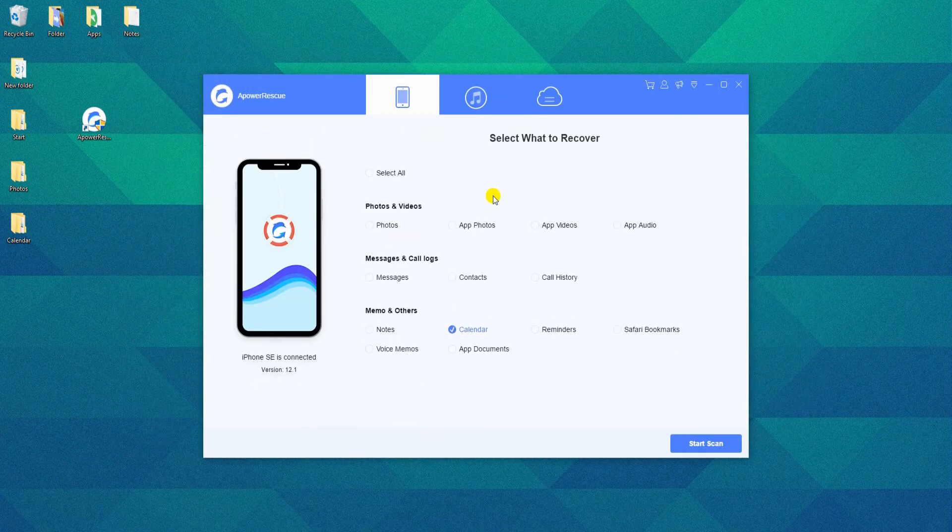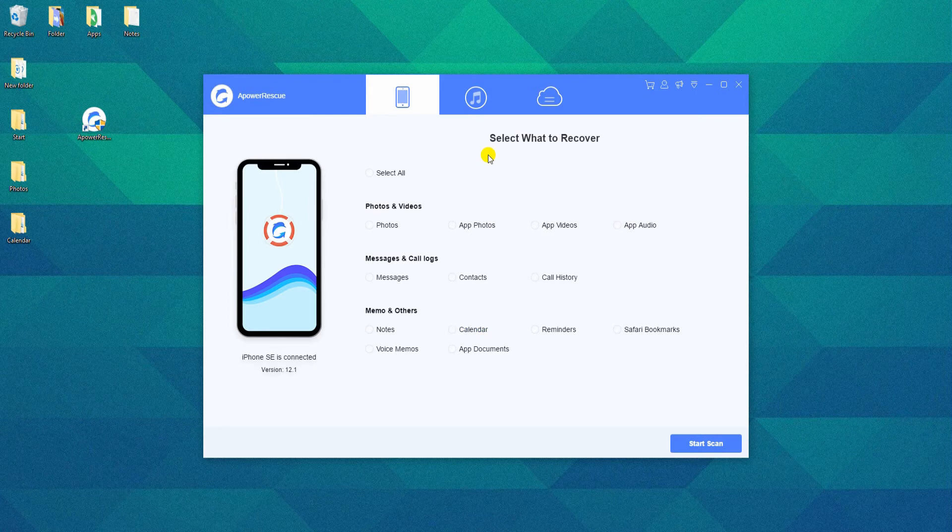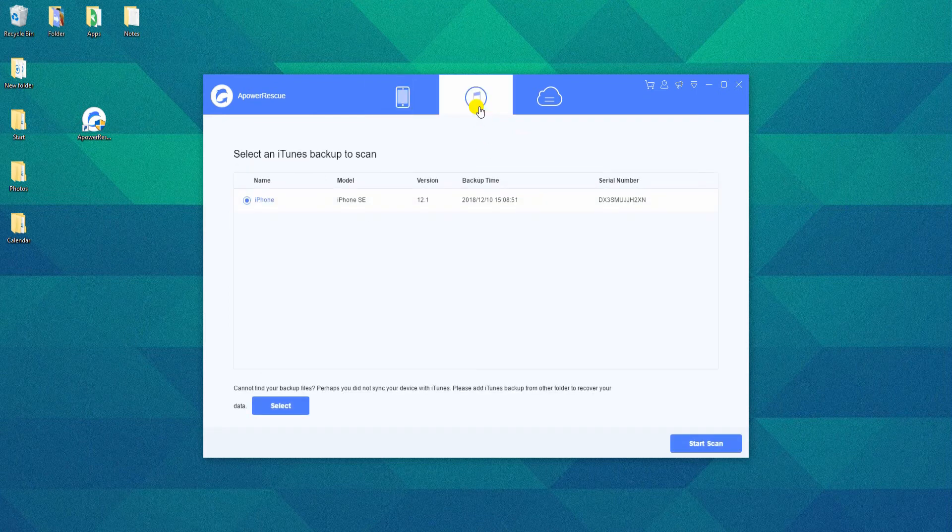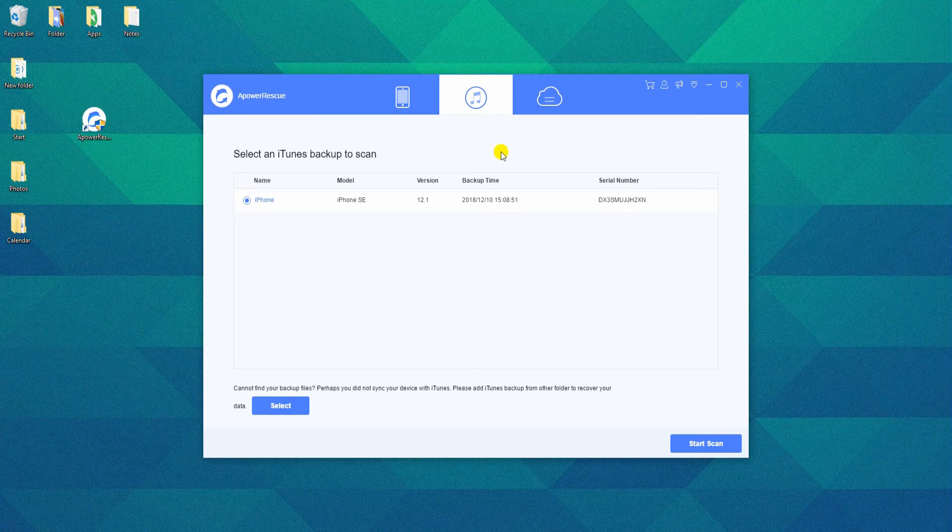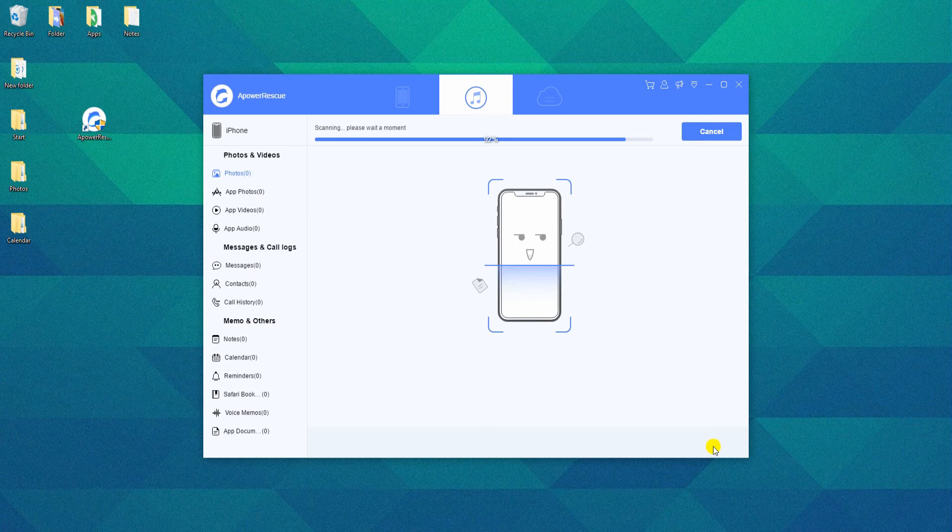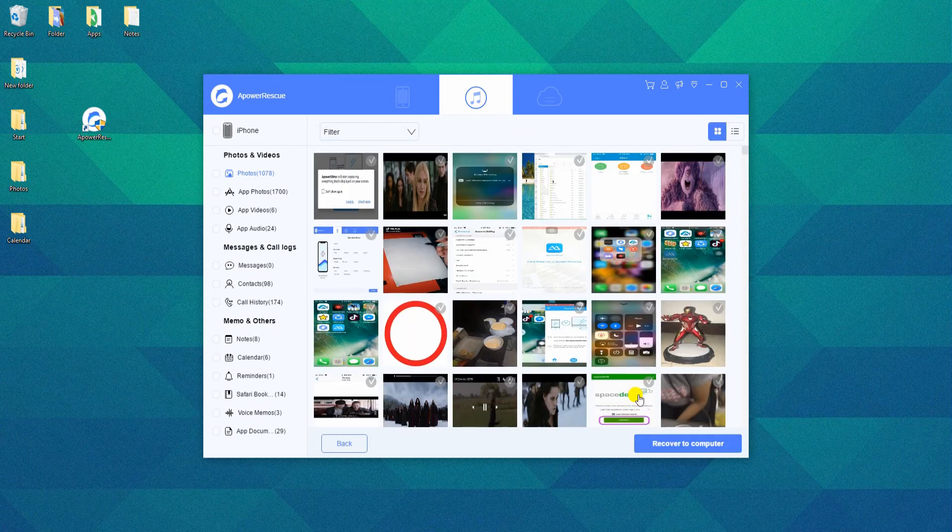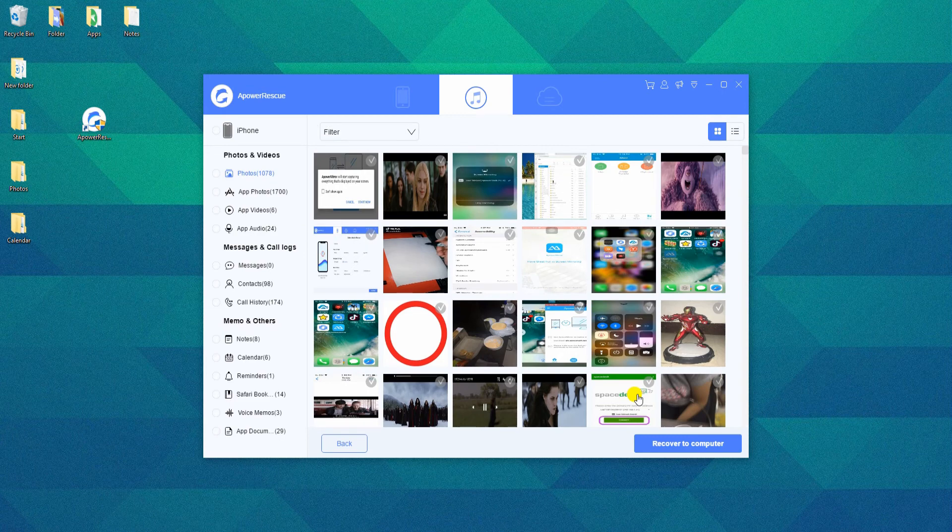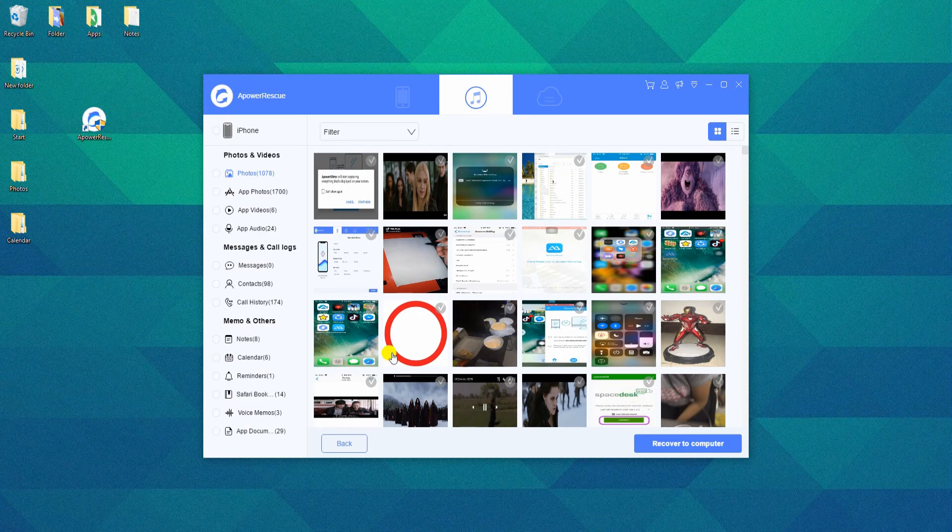Another way to recover Calendar is through iTunes Backup. Simply select iTunes Mode, choose an iTunes backup file, and click the Start Scan button. Check the Calendar file on the left side and recover them in the same way.